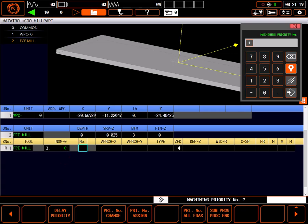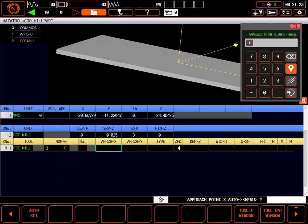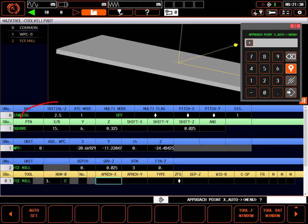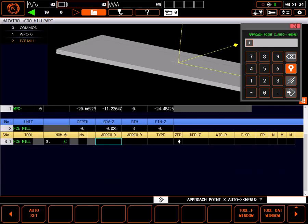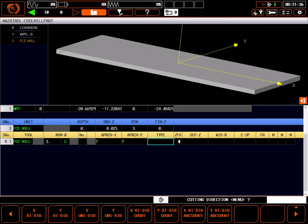Priorities are best described in a separate tutorial, so I'll skip them for now. Approach point X and Y is the point where the face mill will position at the initial Z value set in the top line of the program, before plunging in Z for the cut. I pretty much always auto-set this. It is important to understand, this only controls where the tool plunges in Z. Since the Mesotrol computer controls the cutting tool path, all this setting does is modify where the tool plunges. It does not change the cutting tool path.